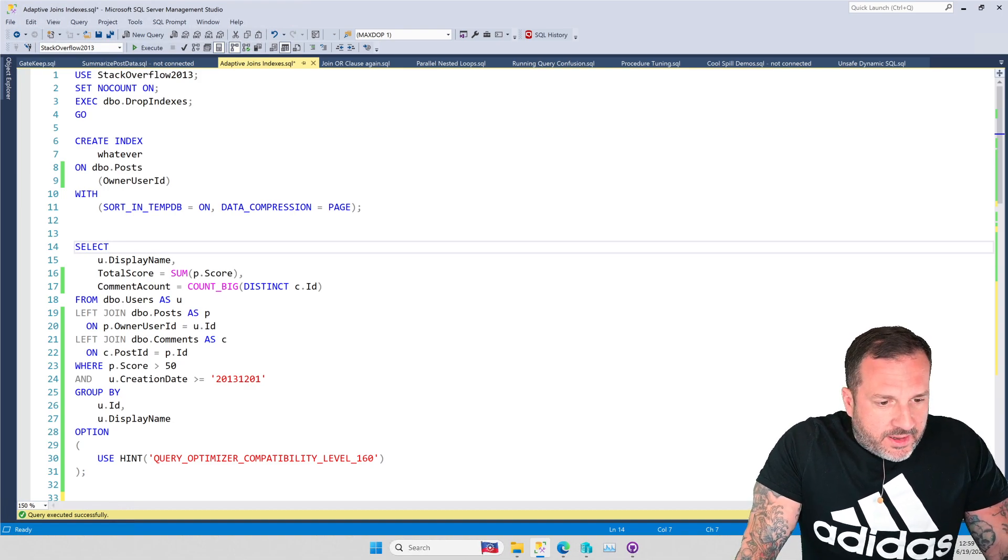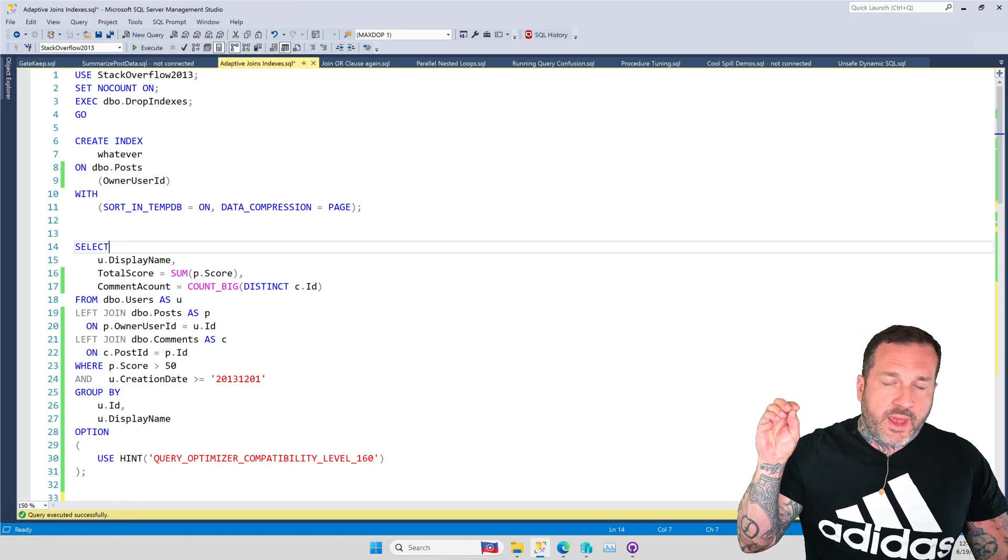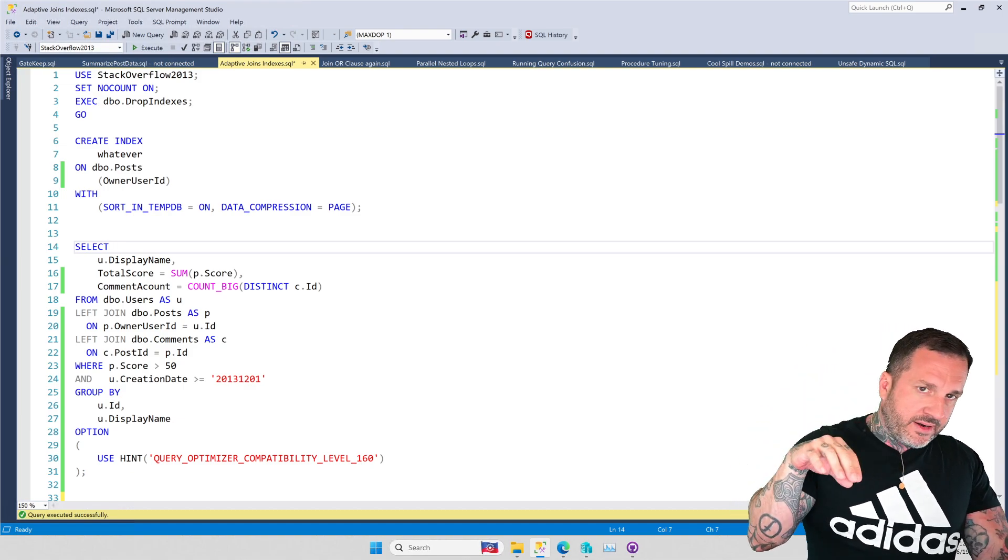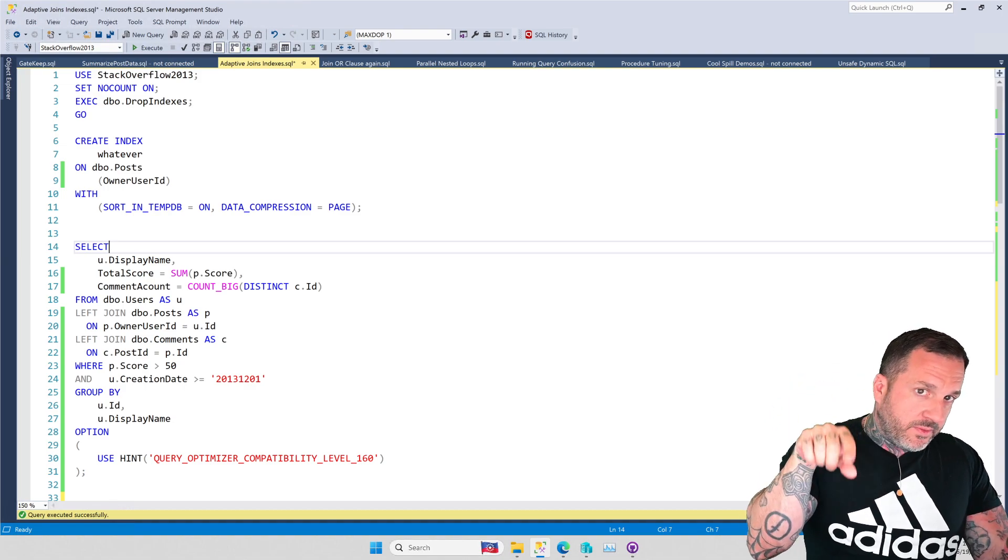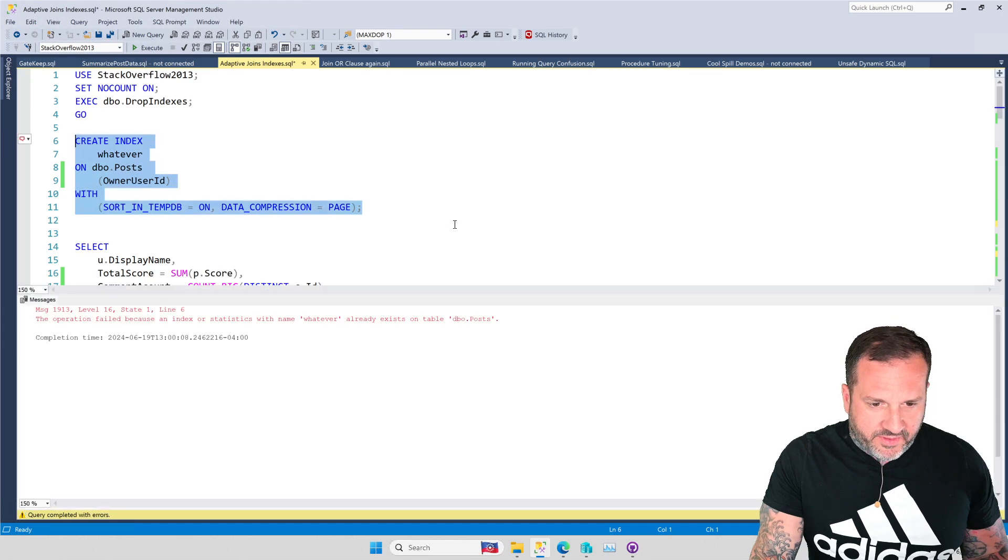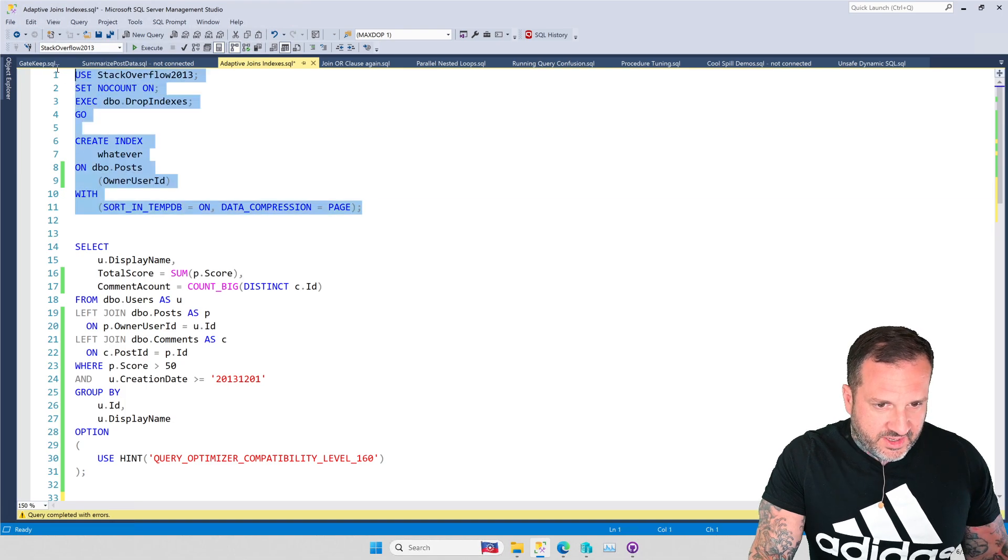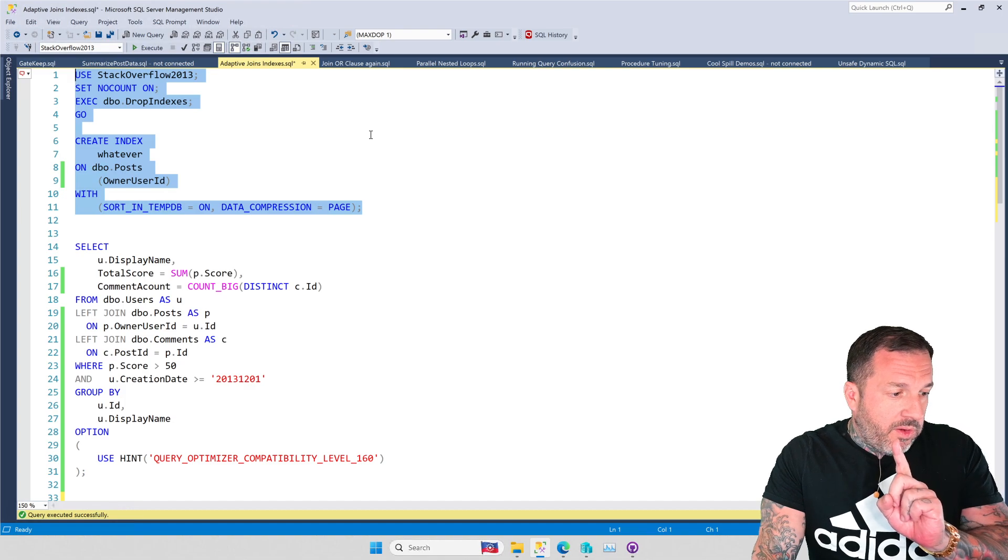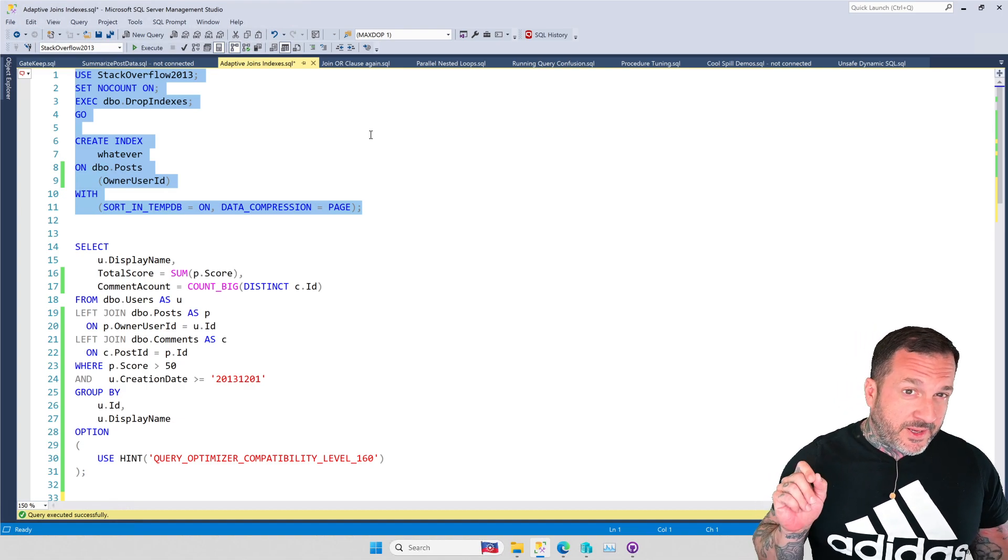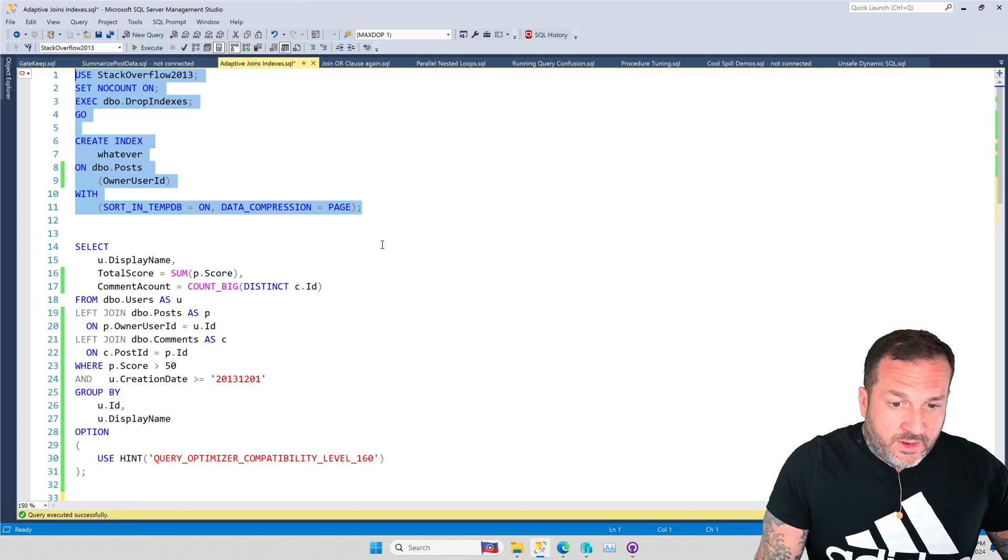SQL Server doesn't want to choose between a hash join and a nested loops join, where on the inner side of the join, you might have to do a lookup to get rows out. At least, I've never seen it choose an adaptive join where there was a lookup involved. Maybe you can find an example of it and prove me entirely wrong, but kind of doubt it. Anyway, let's look at a couple examples of this. So all batch mode adaptive joins start out as hash joins, and there's this threshold for the join where if it passes that threshold, it will remain a hash join, but if it doesn't pass that row threshold on the outer part of the join, then it will switch to nested loops.